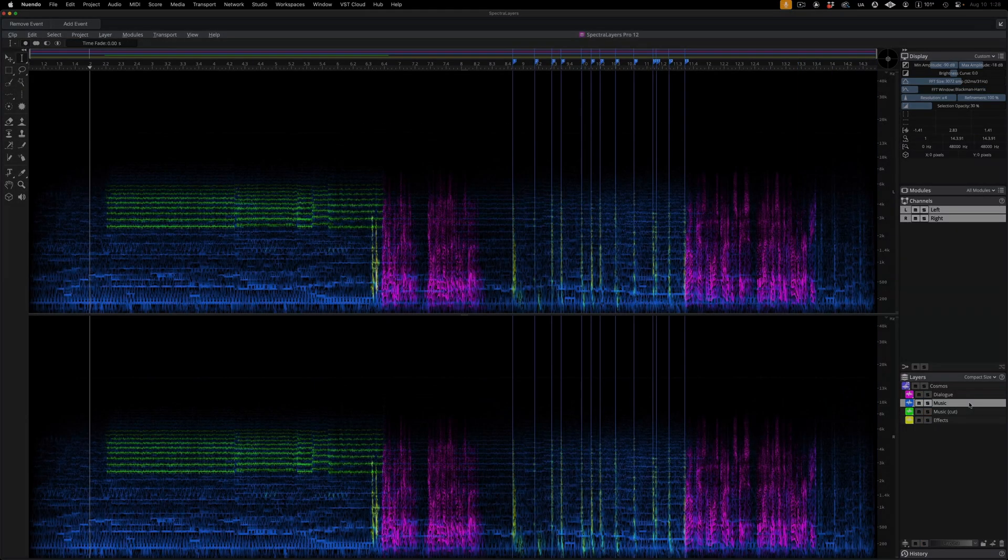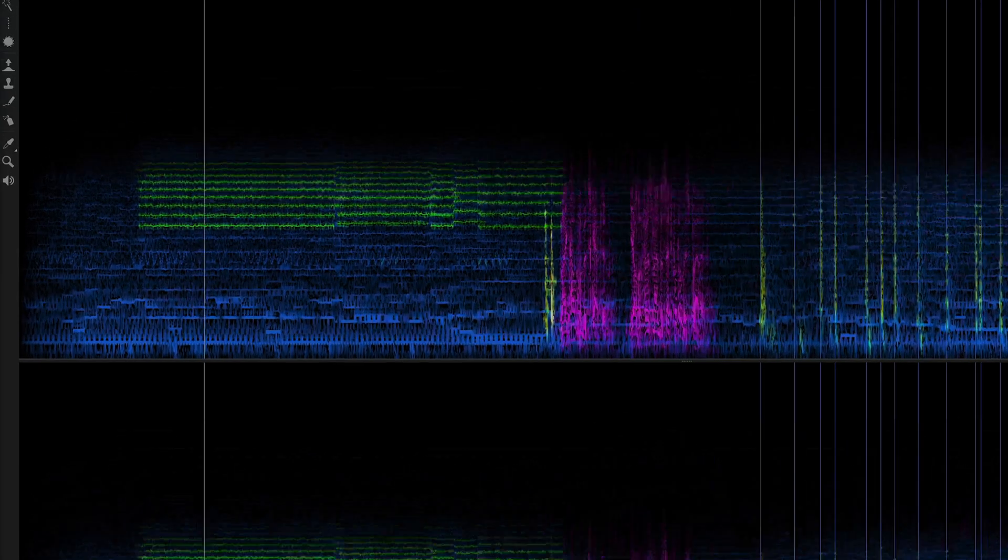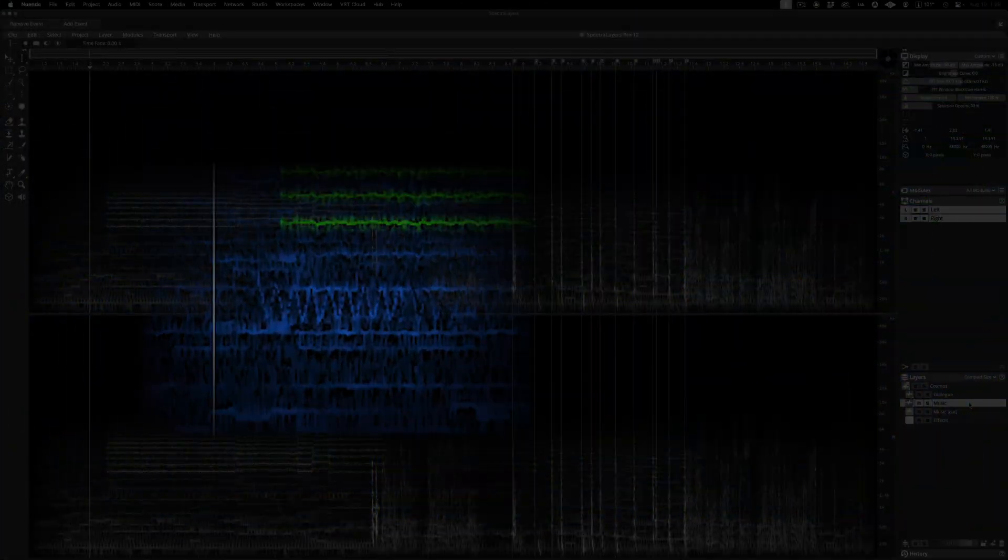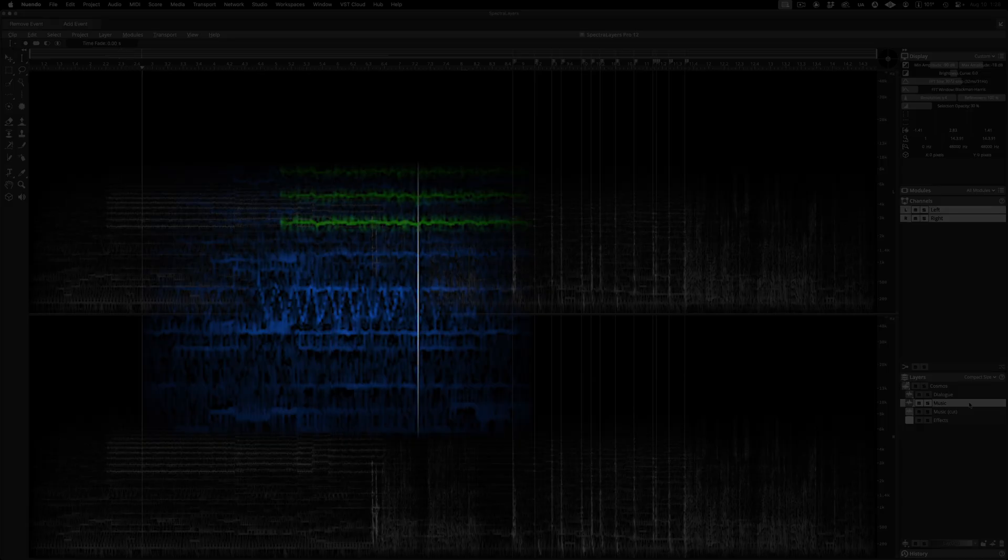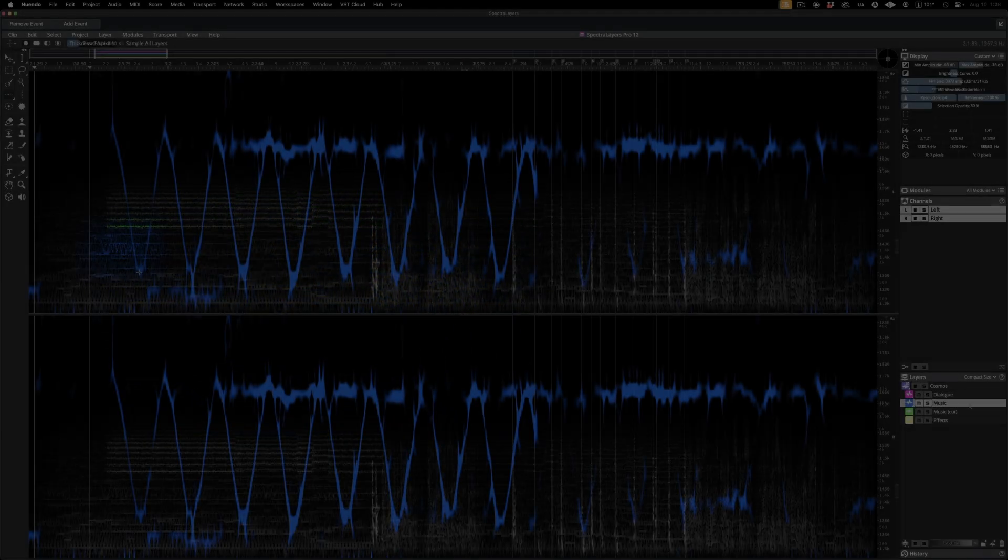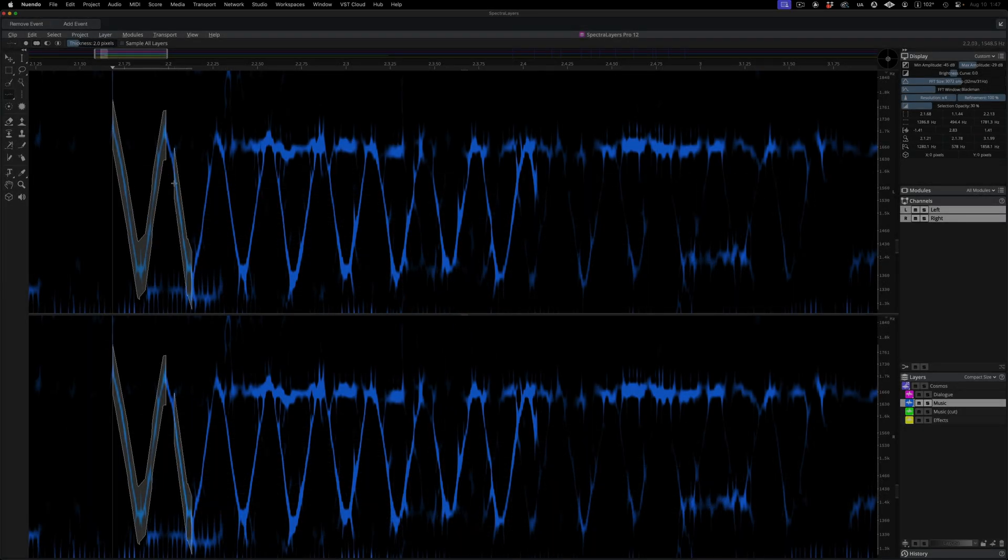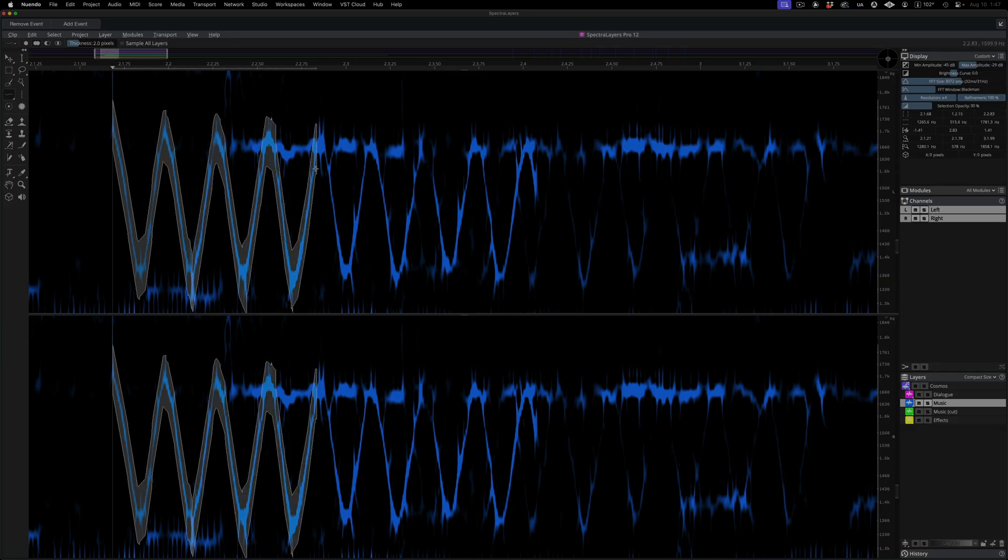Now, listen to the pitch-modulated synth sound here in the music layer. Here I'm zoomed in with a good display setting. I'm tracing the sound using the frequency selection tool. This tool is very much improved in the new edition.